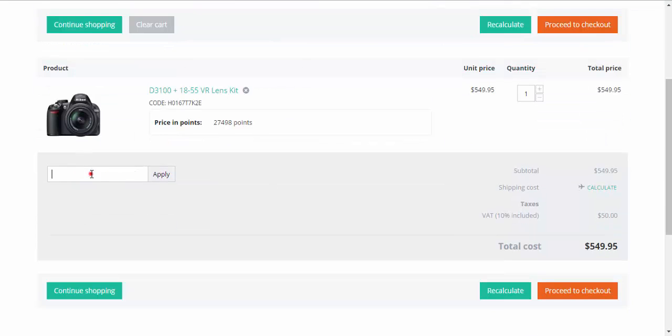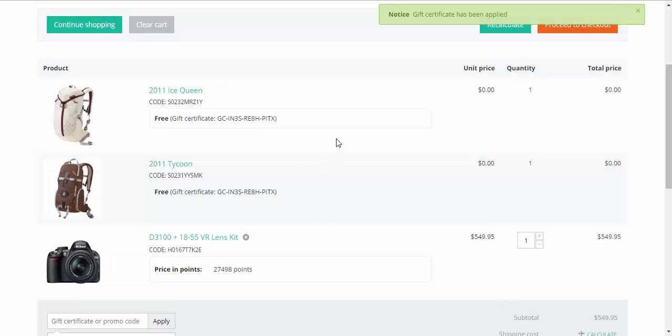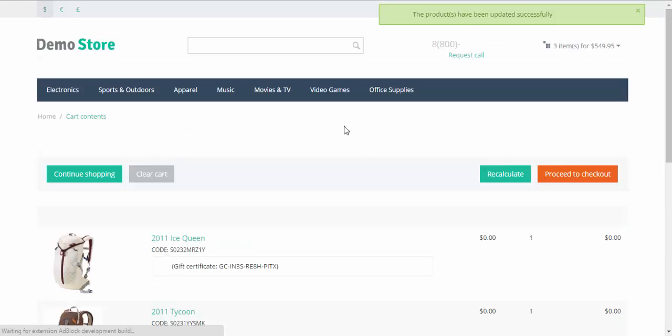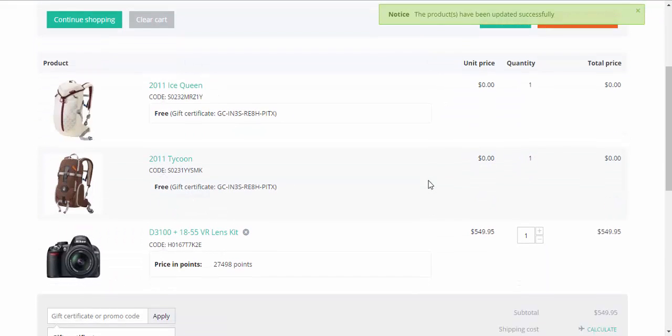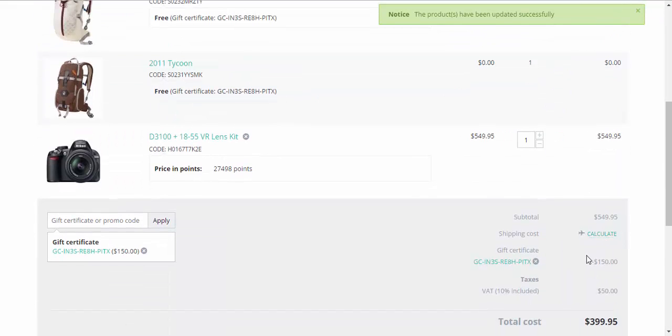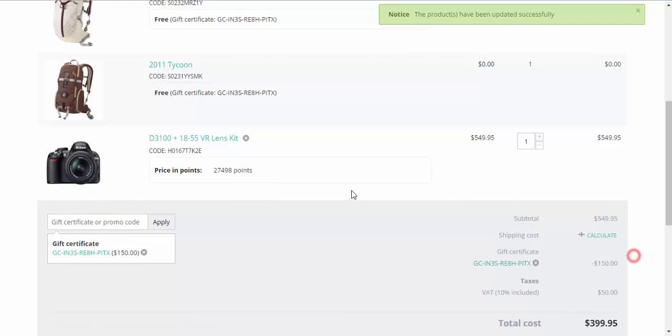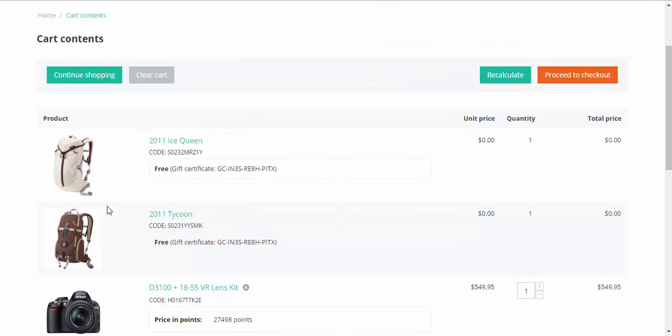Gift certificate or promo code. Apply. Done. Recalculate. Here we have the gift certificate discount. And here the gift products are presented.